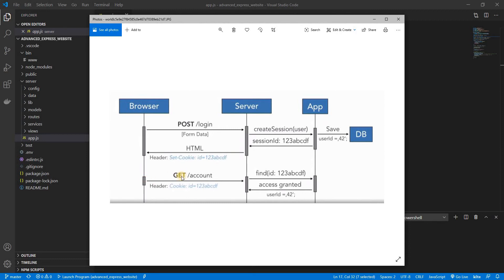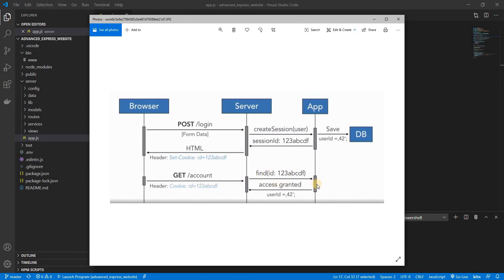So the cookie with the ID is going to be sent to the server, we're going to find that user with that session ID, and then once we find it we're going to send back that user to the client and thus authenticating the correct user with cookies and sessions.